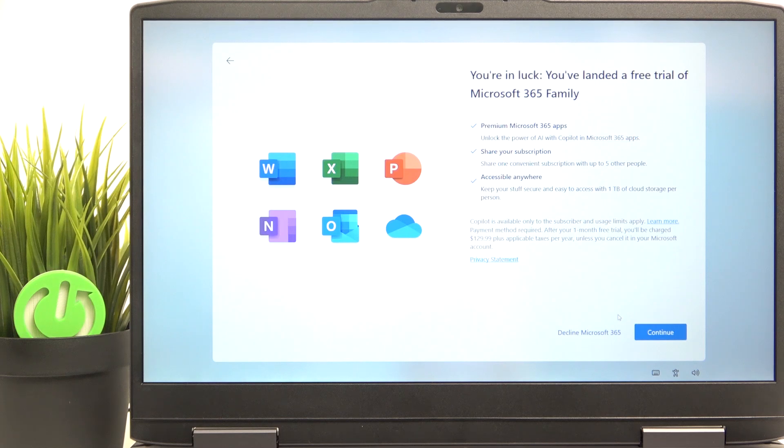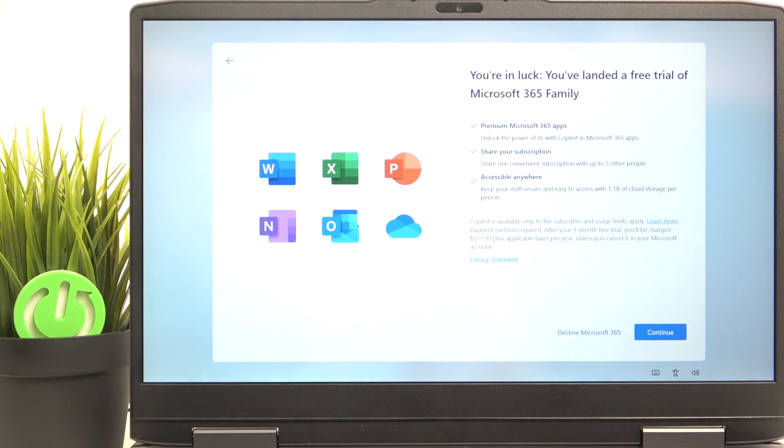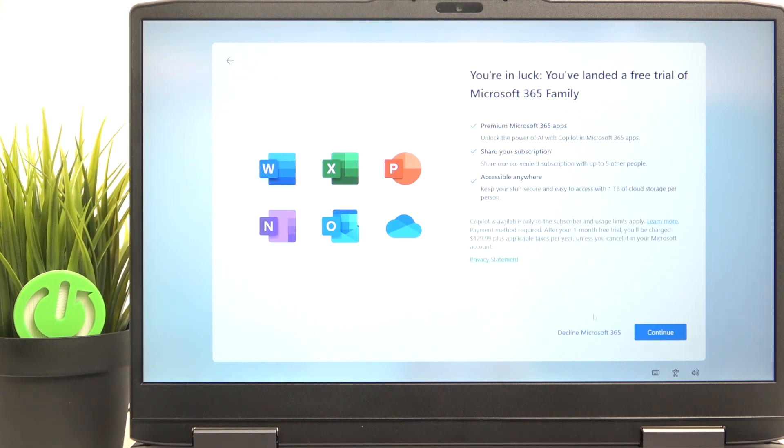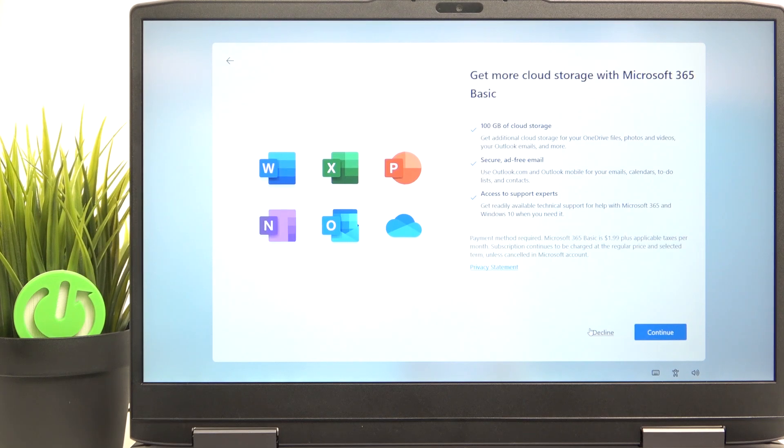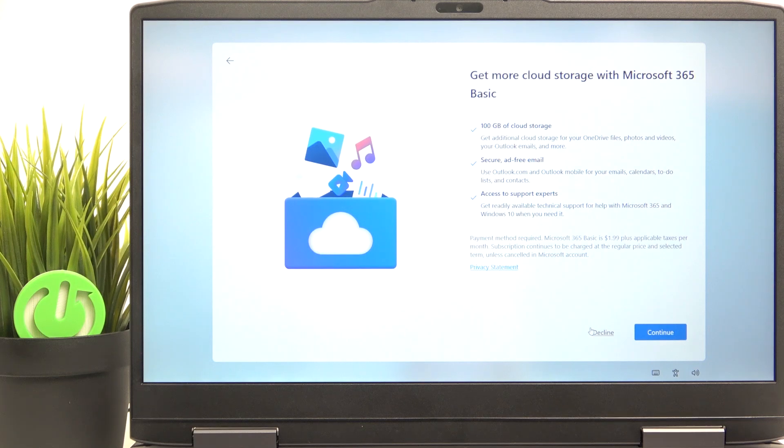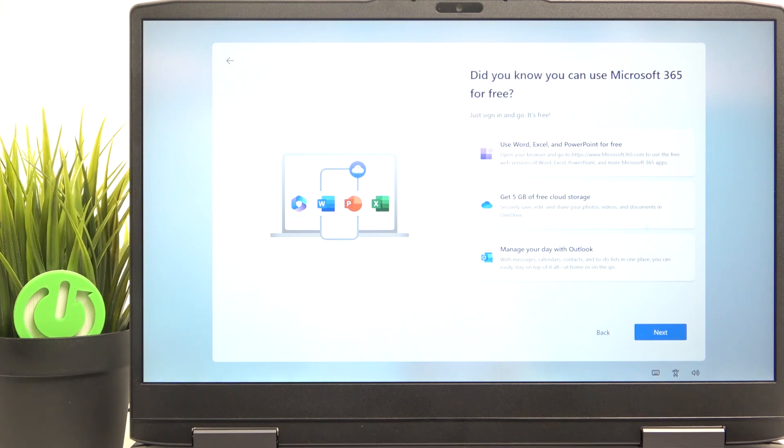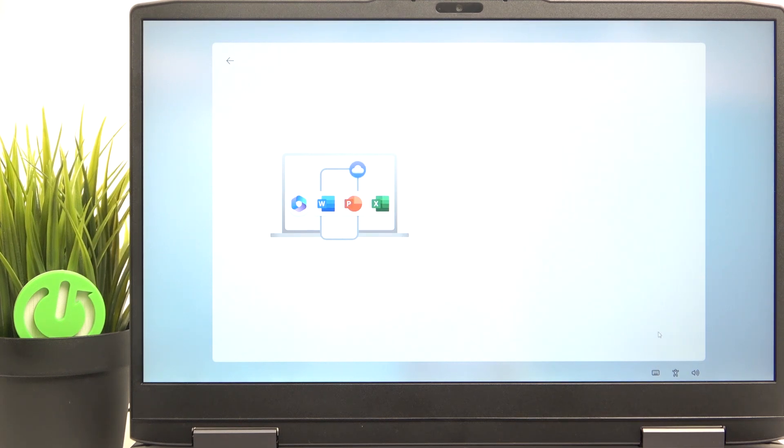Then there are a few more things like the Microsoft 365 family trial, which I don't want because it costs, as you can see here, $130 per year. So I don't want it. And also there is Microsoft 365 basic, which costs $2 per month. And I also don't want it. So now it says that you can use a few features for free. I'm just going to click on next.